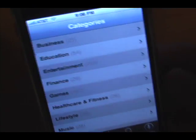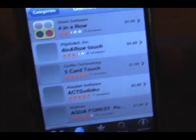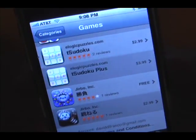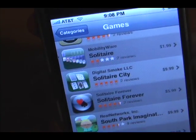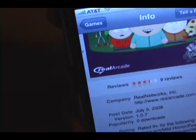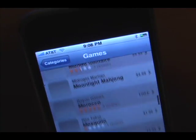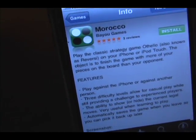Down here if you click Categories you can browse by category. I'll go through Games because that's probably the most popular right now. As you can see, they have tons and tons of games. Not every application is free obviously, because this stuff does take time and money to create. For instance, South Park Imagination Land is $10, and it has three and a half out of five stars. It gives you a screenshot of what to expect. Let me find a free one — here's Morocco. I'll install that for demo purposes.